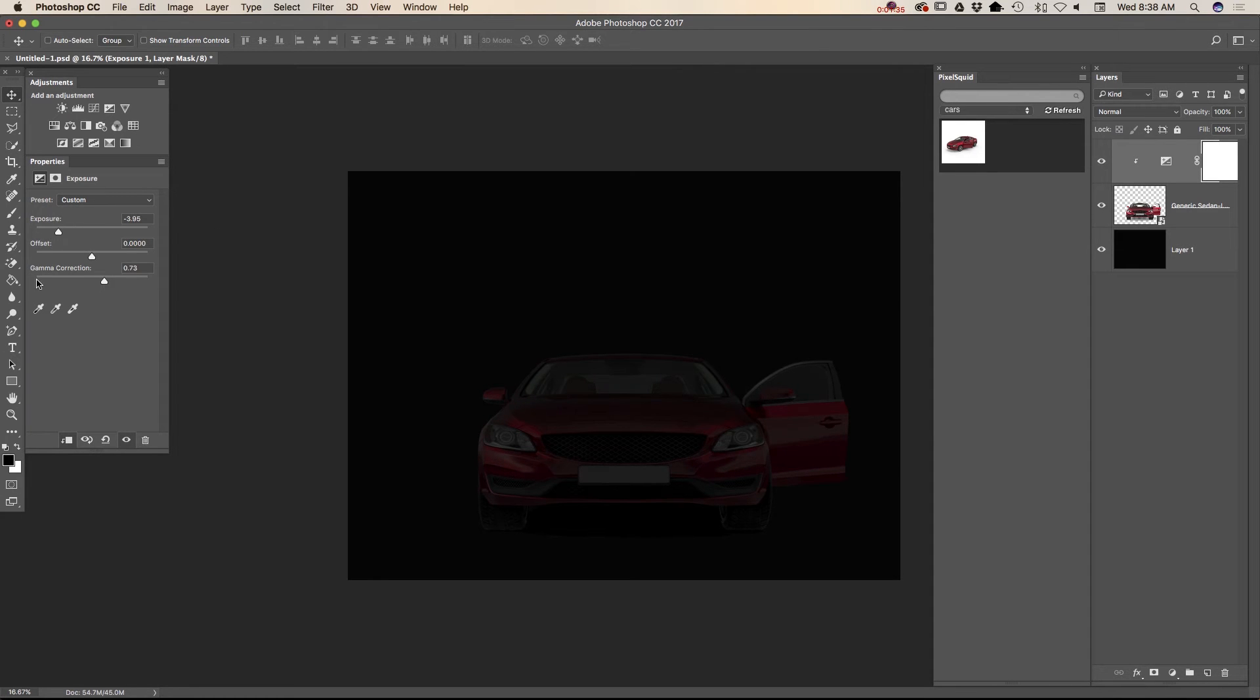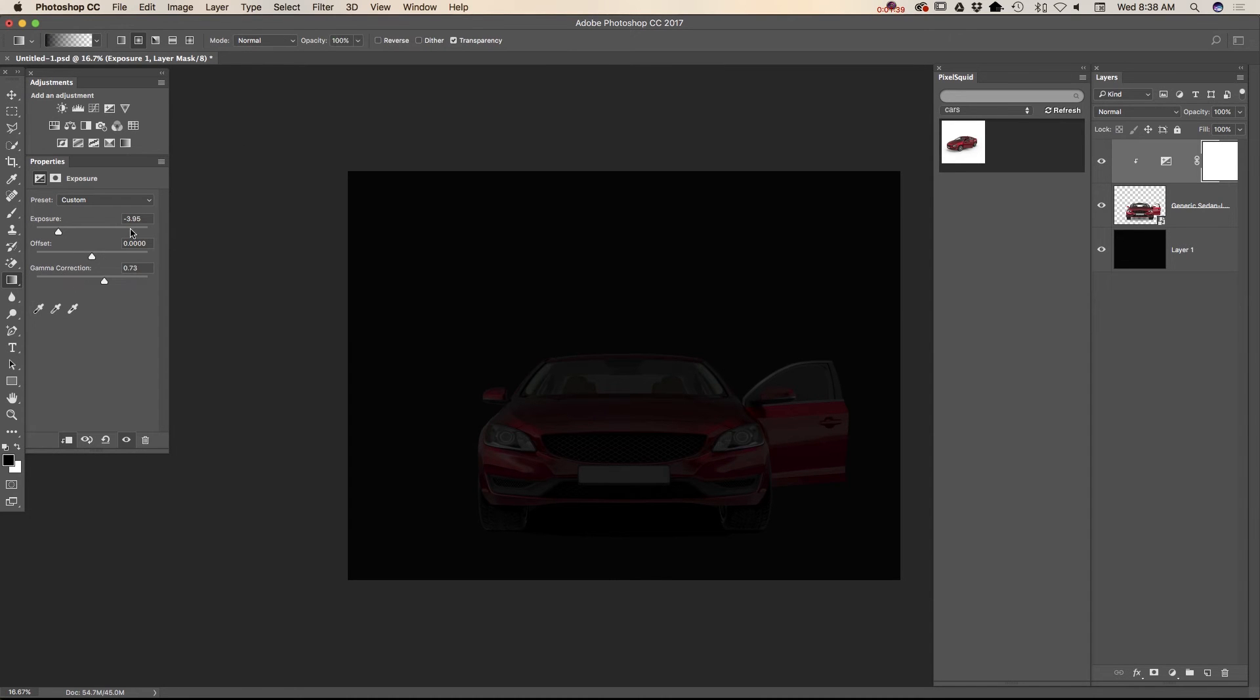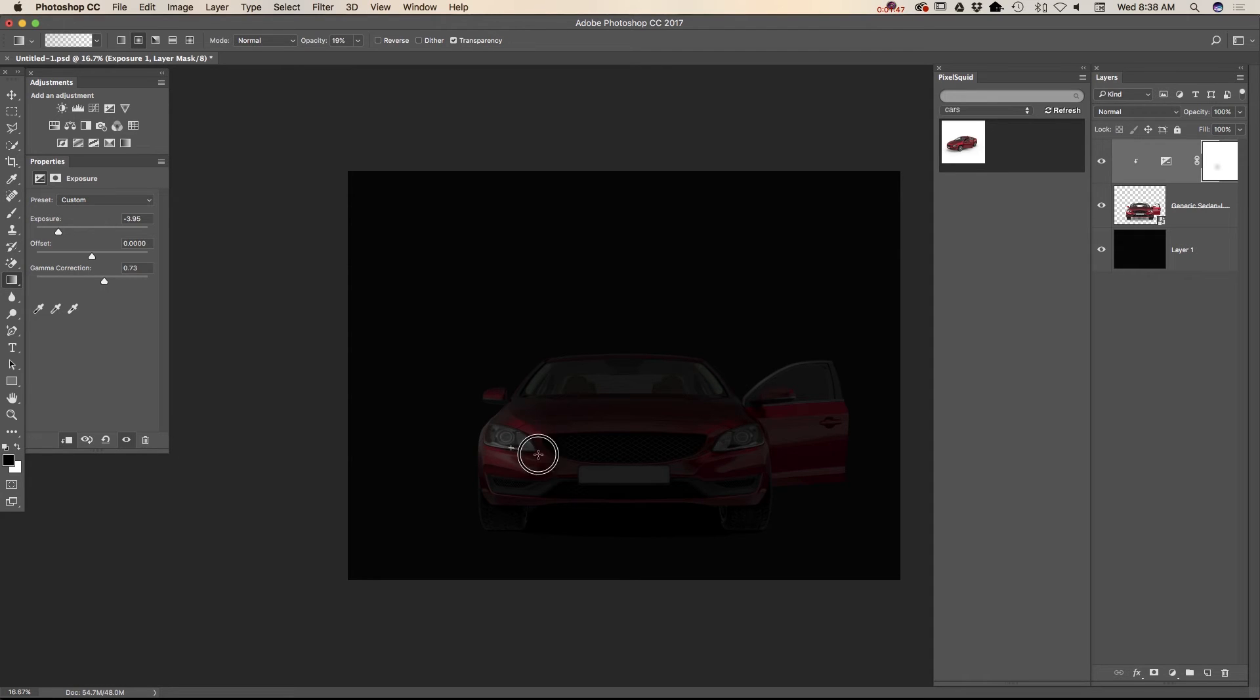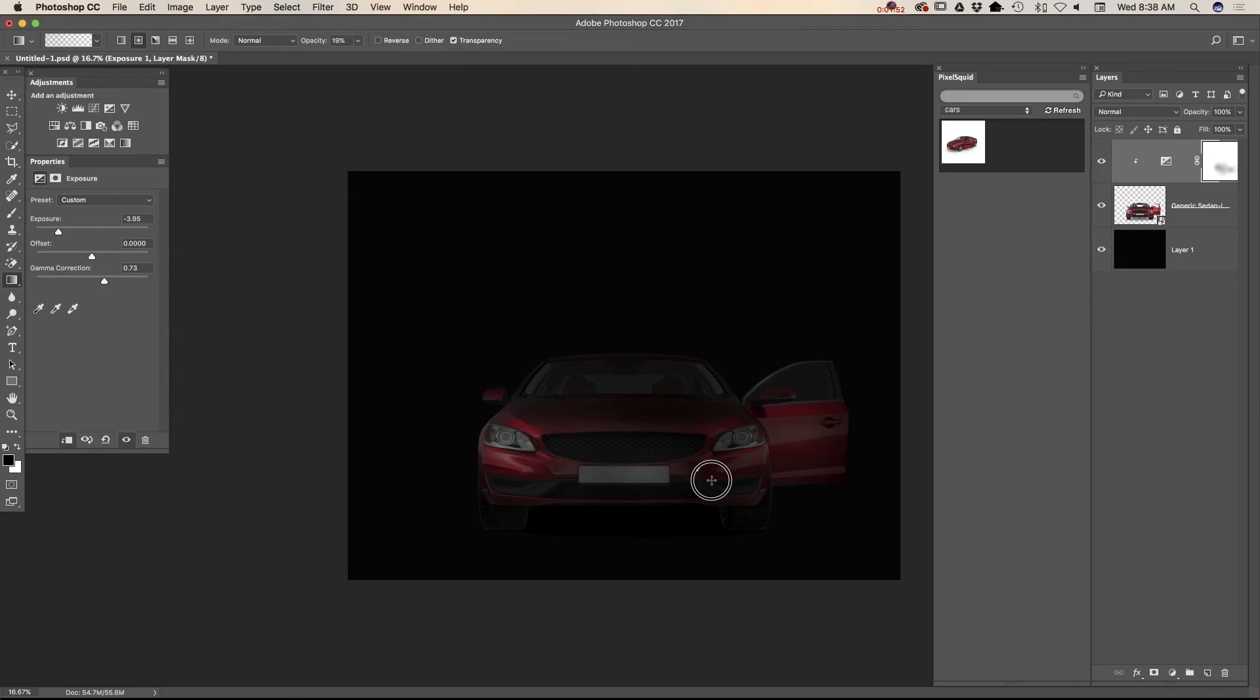And using a gradient tool with opacity probably about 14 or 19, I will highlight some parts of my image. Something like that.